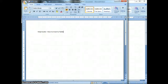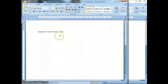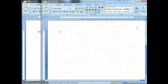As you can see on my screen I have two windows open. Each of them are a Microsoft Word document, and the reason for that is this Word document is going to be my step-by-step guide, and what I'm going to do in this step-by-step guide is show you how to insert a table in Microsoft Word.